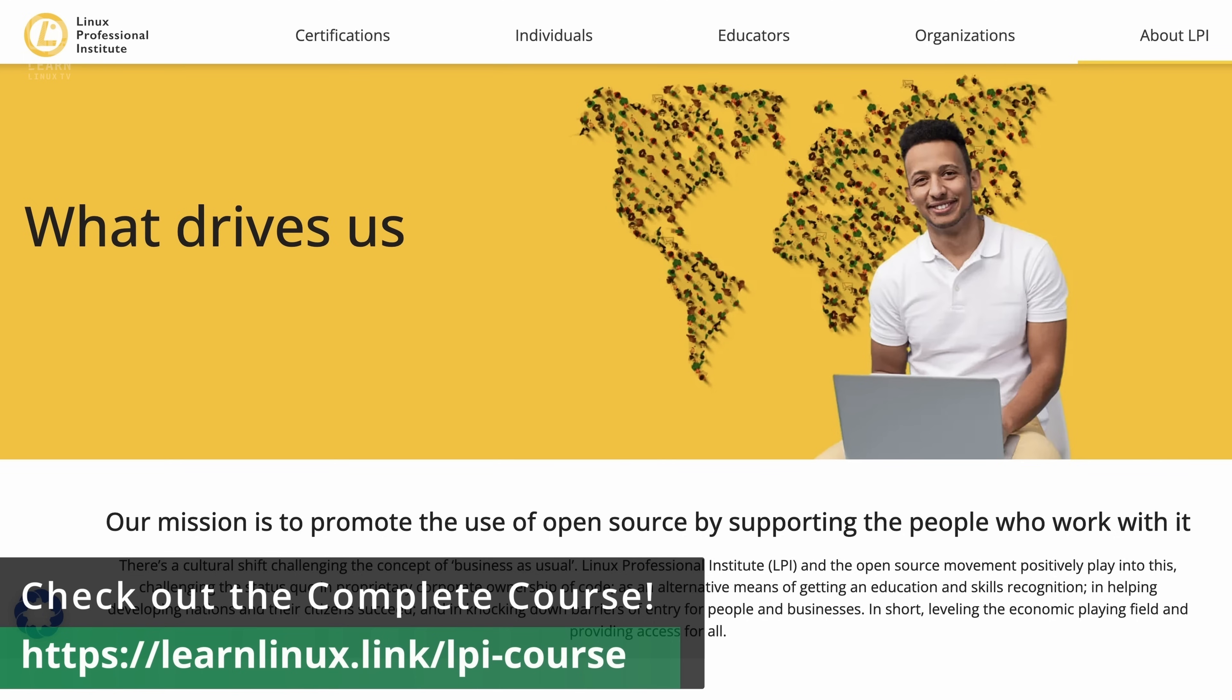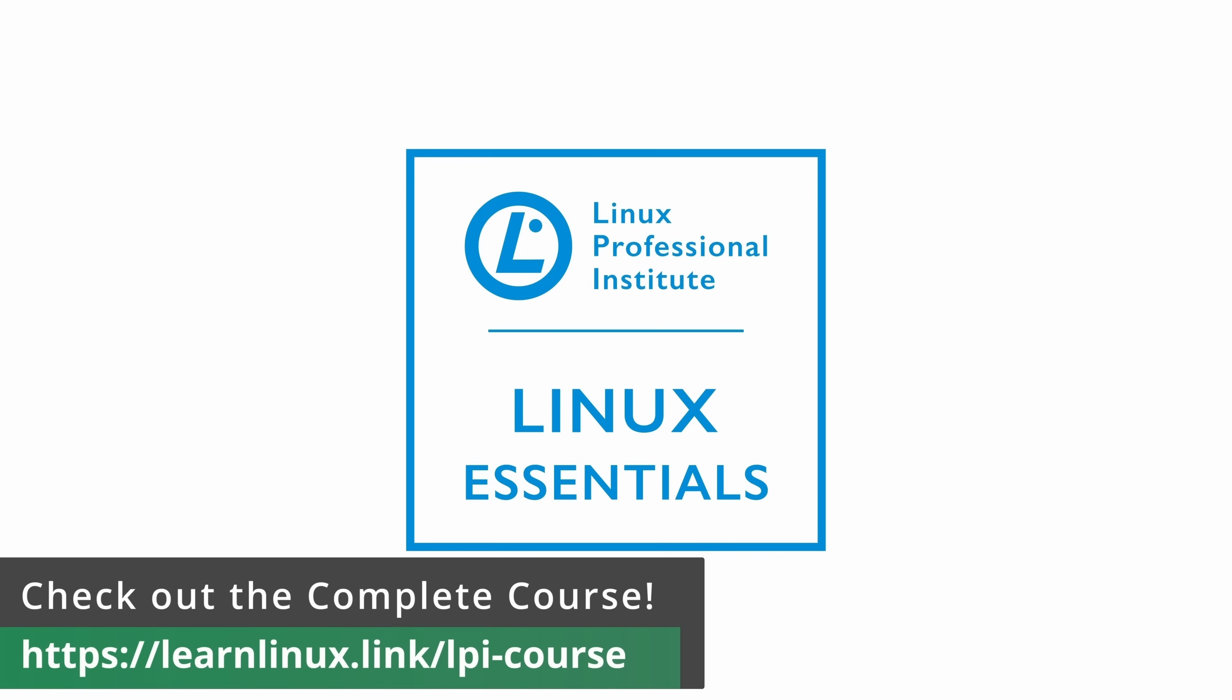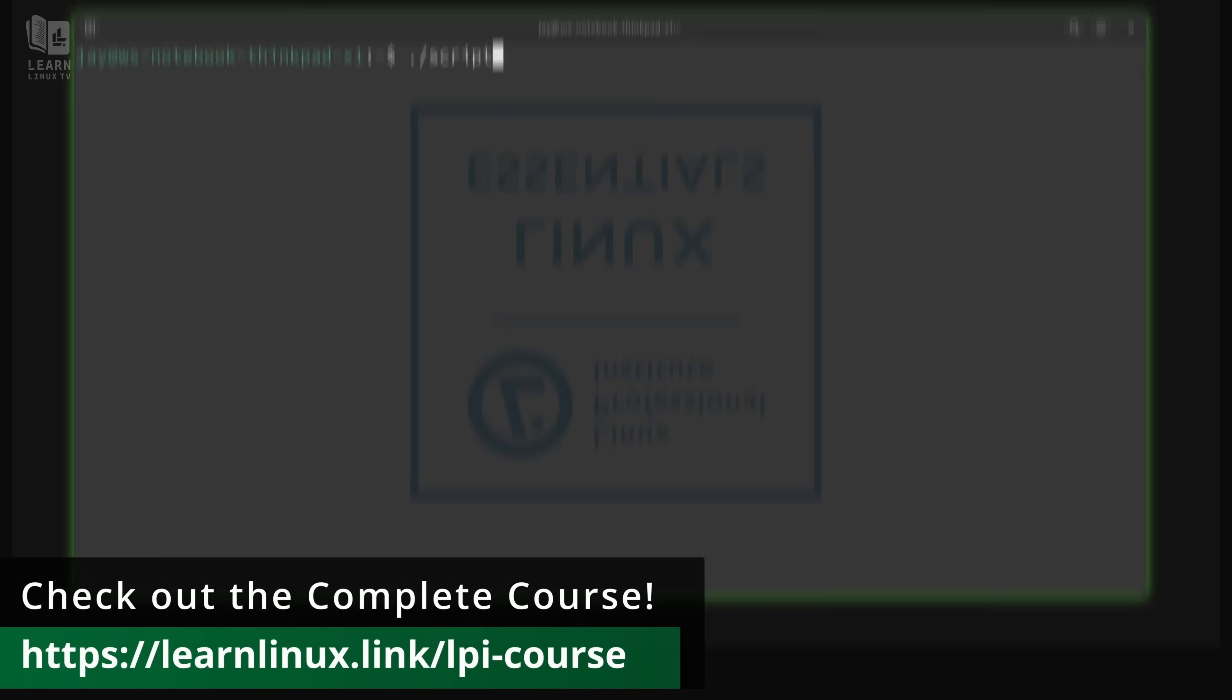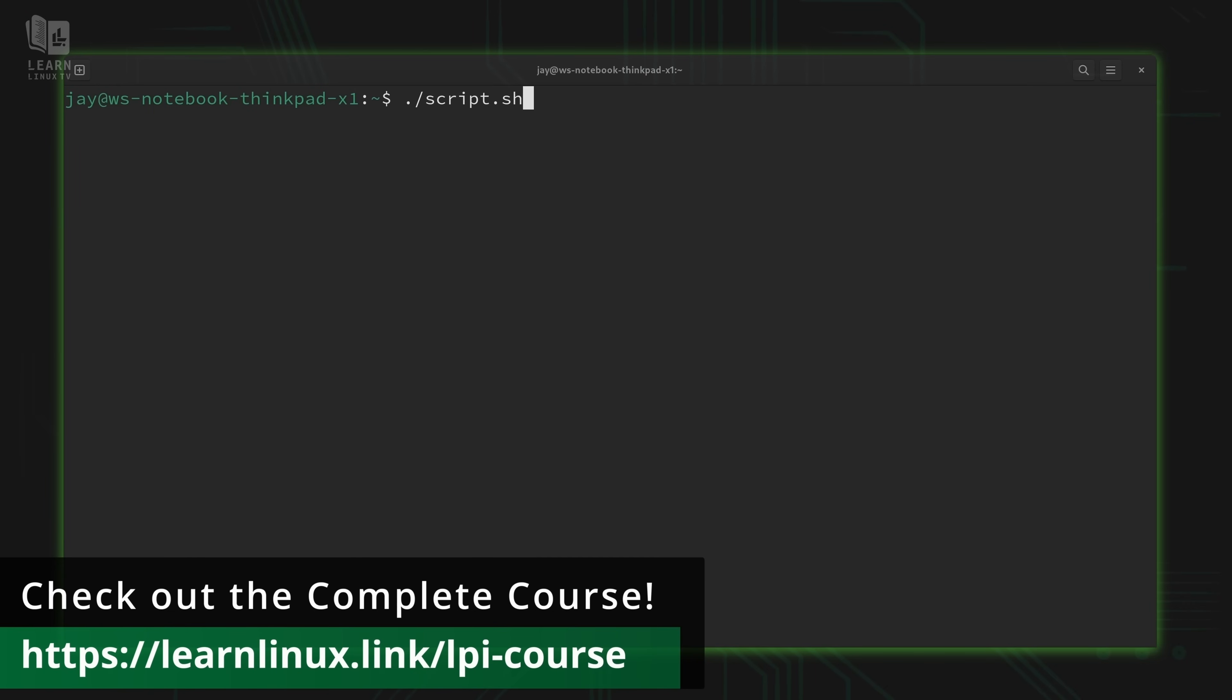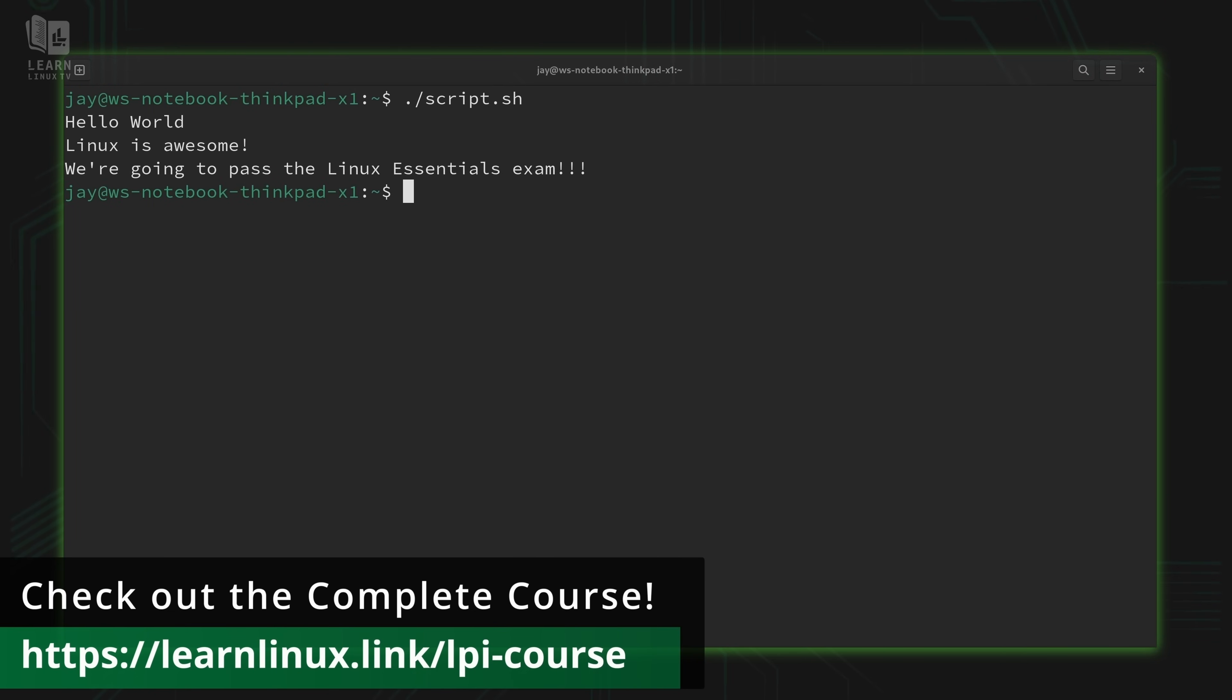And the Linux Professional Institute is the world's largest Linux and open source focused vendor neutral certification body. So by earning certifications through LPI, your credentials will be recognized around the world. But even if you don't have any interest in getting certified, this course is still a great fit for those of you that are getting started with Linux because it'll teach you all the basics.